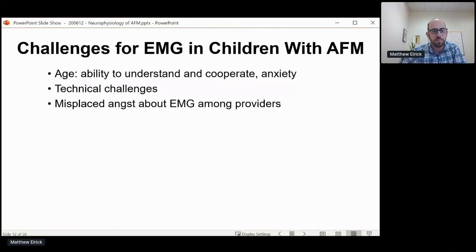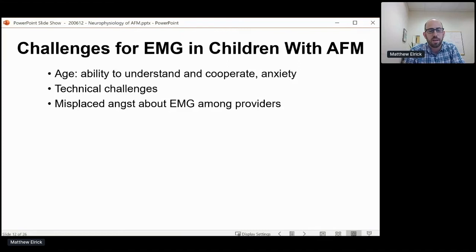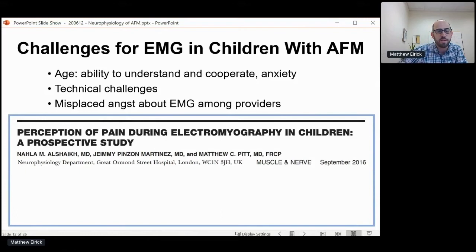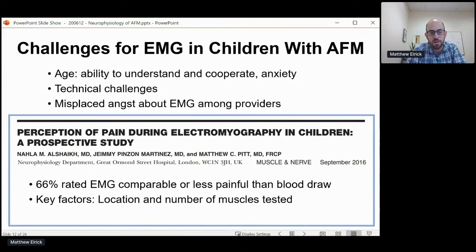There's also misplaced angst about EMG amongst many medical providers. There are misconceptions that this is a very painful test — I've heard people refer to it as a barbaric test that they'd like to avoid at all costs for their patients. To dispel that, here's primary data from Matthew Pitt's group at Great Ormond Street Hospital, probably one of the largest volume pediatric EMG centers. Amongst their patients, the majority rated their EMG test overall as being similar or less painful than a simple blood draw, and certainly less painful than IV placement or other routine medical procedures.